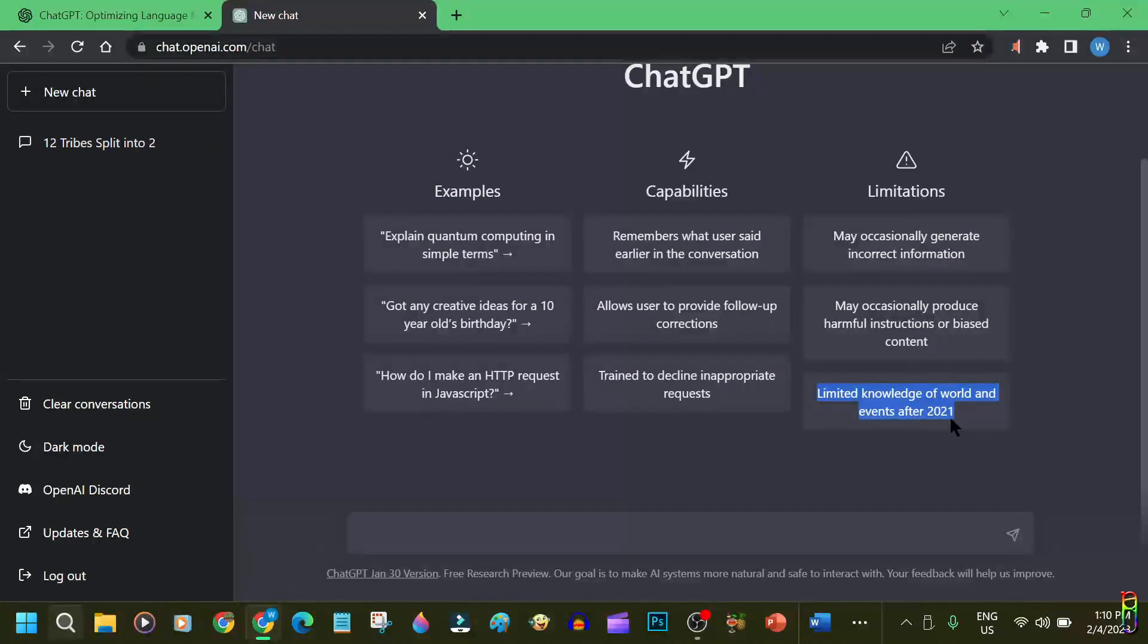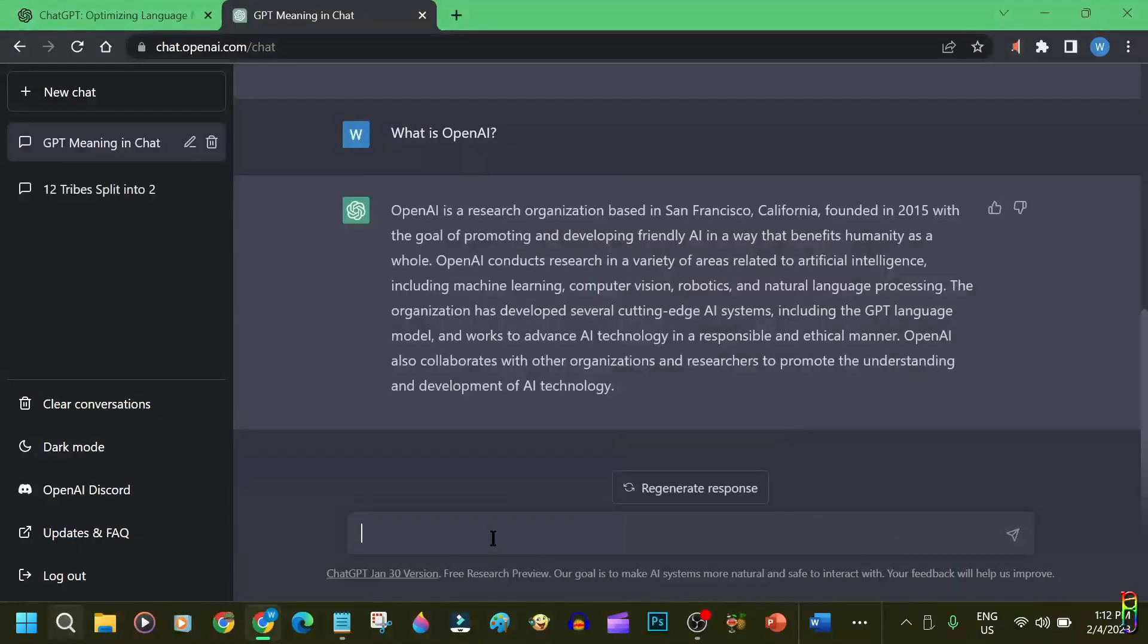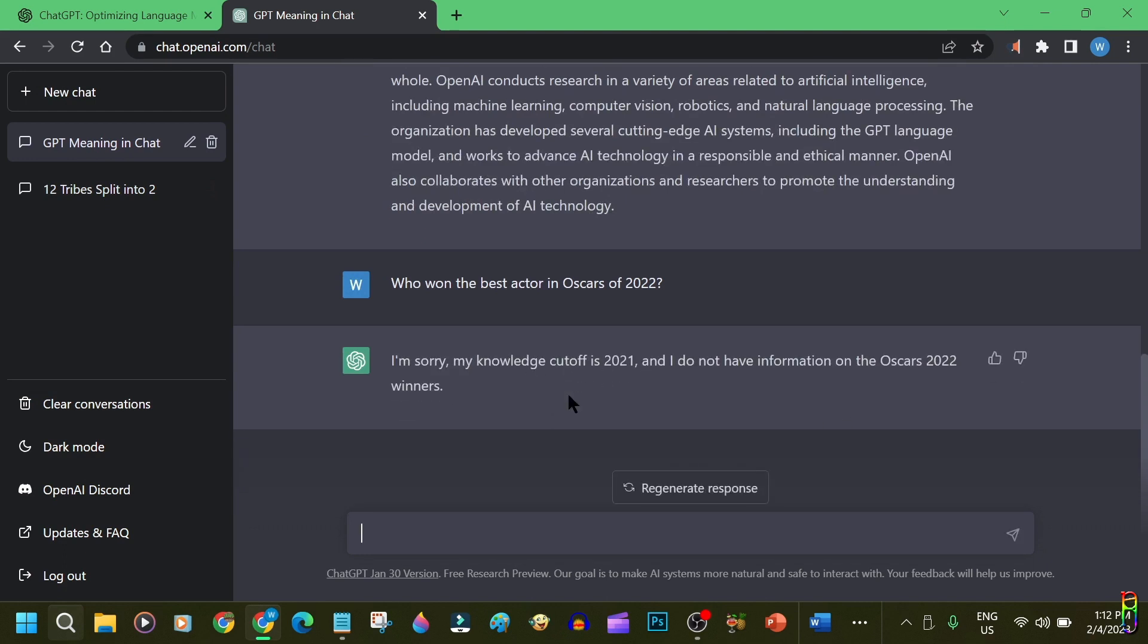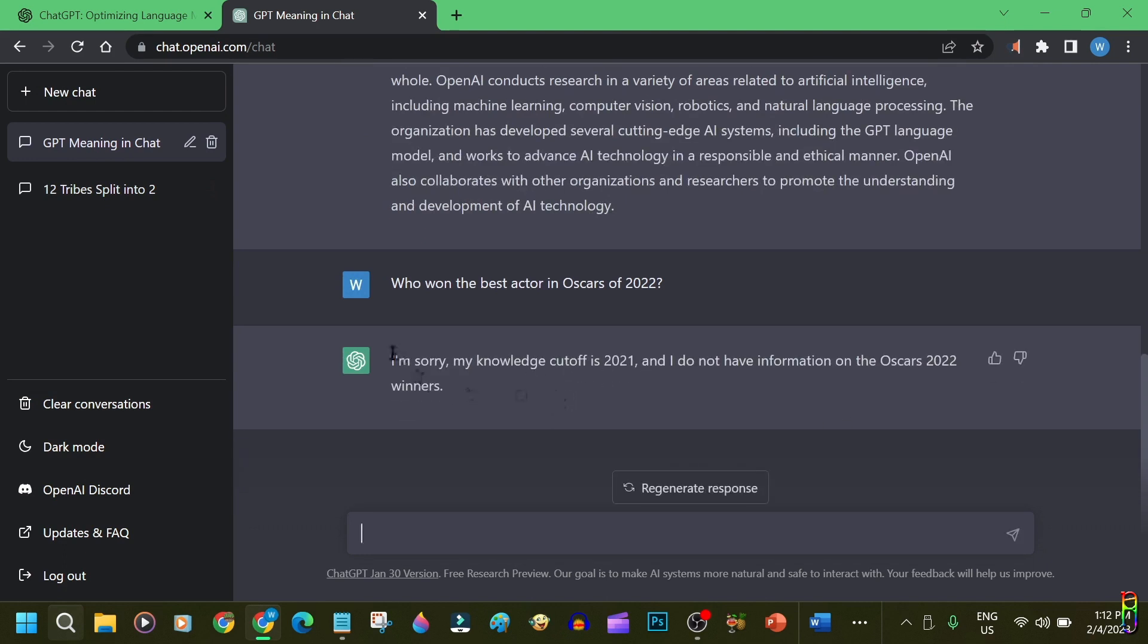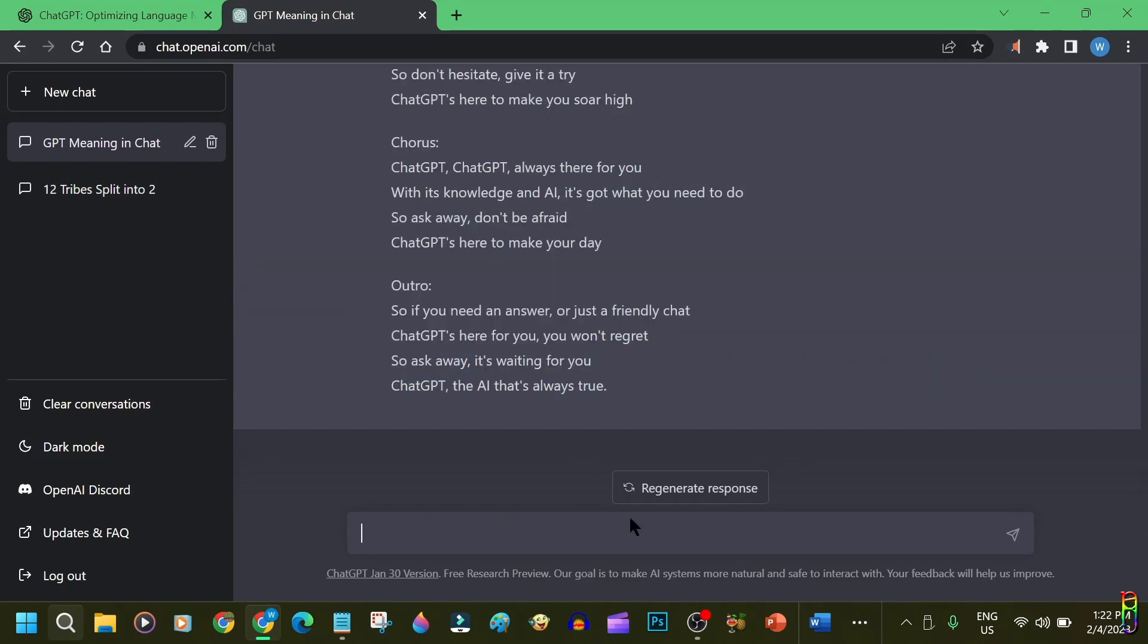So, if you ask ChatGPT on something that only happened or produced after 2021, it will most likely answer you with an incorrect answer. Here are some examples to test the knowledge base limit of ChatGPT. When I ask about who won the Best Actor in 2022 Oscars, it declined to answer and informed me that its knowledge is limited to things from 2021 only.